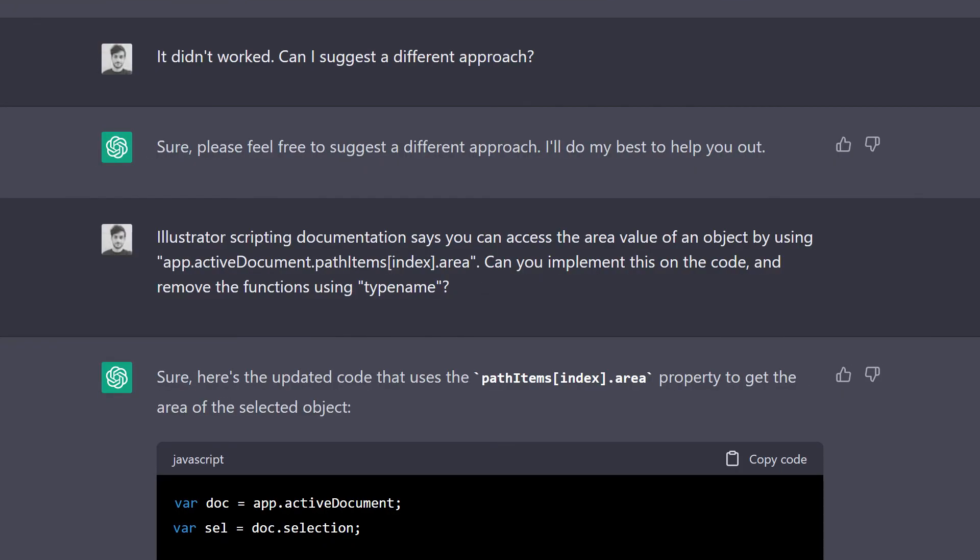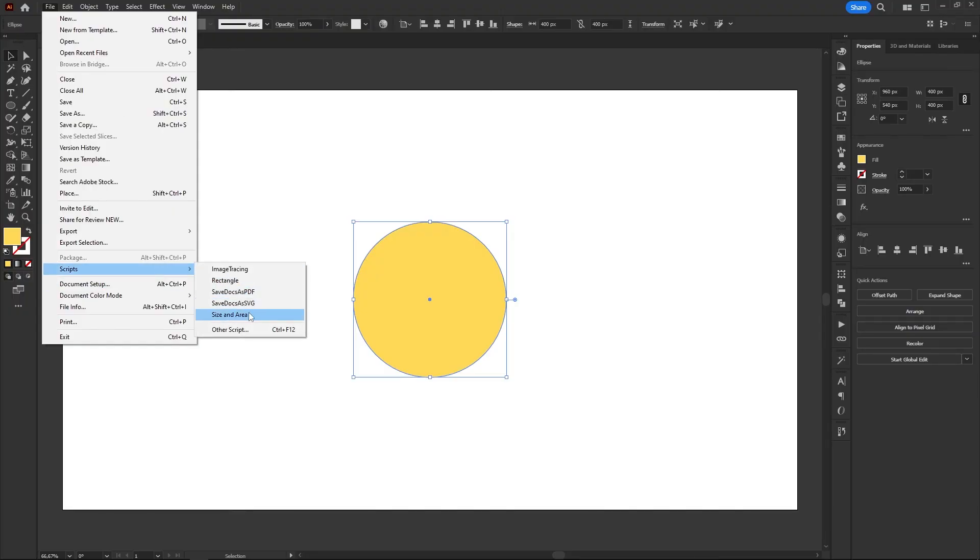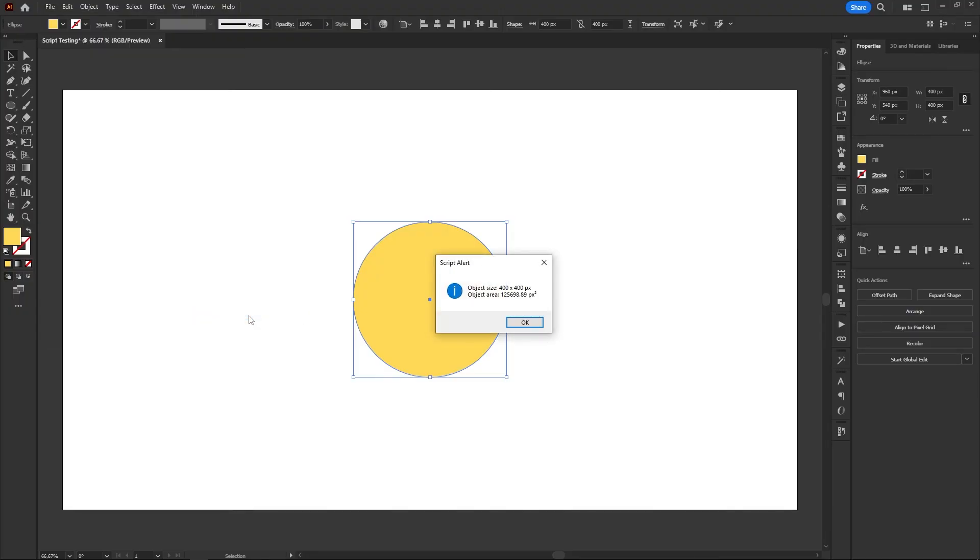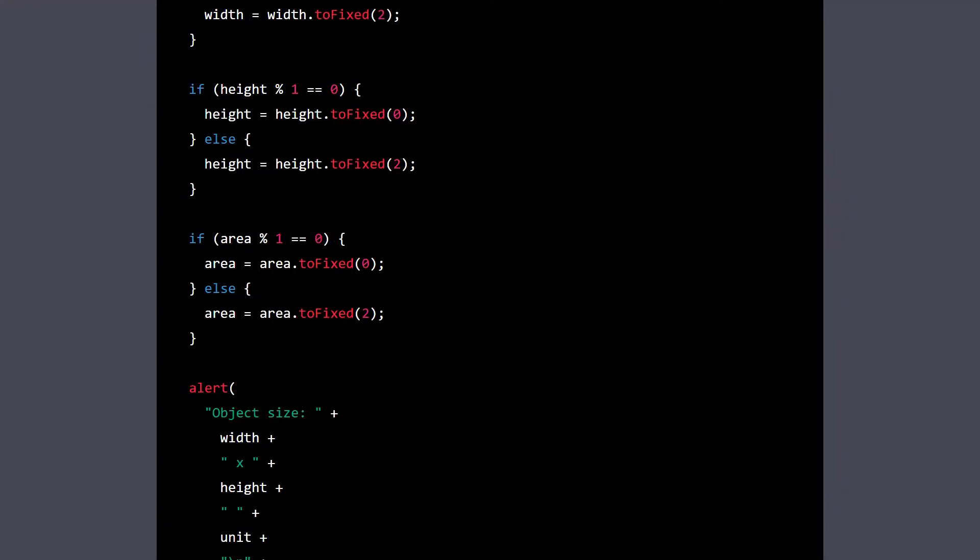I kindly suggested Chatty we took a different approach to the area problem and he was totally on board with it. I pointed the .area attribute to him and he promptly made the necessary changes. So, here we go again. New code, Illustrator, run. And it worked! No errors, no issues, it's perfect. I wasn't expecting it to work all of a sudden like this. And props to Chatty for including all the code that was needed to round up the numbers of the area as well, without us even asking for it.